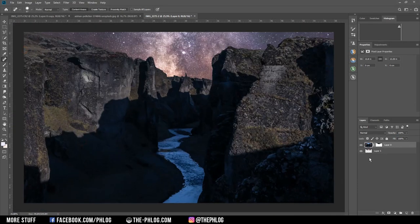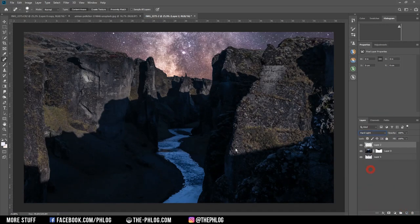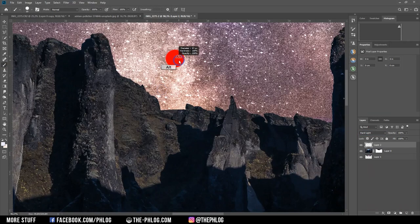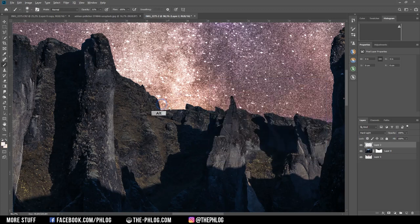Let's add some glow to this image. I apply a new layer and set the blending mode to Hard Light, change the hardness of the brush to zero and the opacity to around 10 percent. I also change the foreground color to something bright and warm, then apply this glow effect by starting with a small brush and getting bigger every time I brush in.